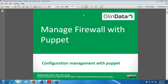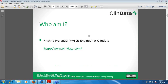My name is Krishna Prajapati. I am working as a MySQL engineer at OlinData and exploring other technologies too. We provide open source training and consulting in technologies like Puppet, Node.js, Linux, MySQL, and the complete LAMP stack.